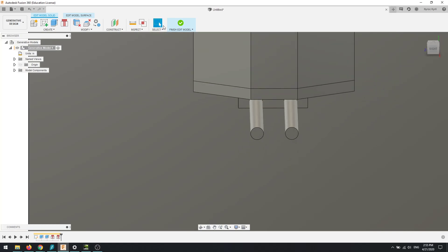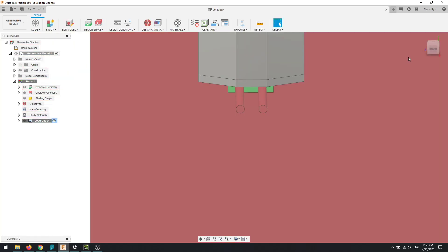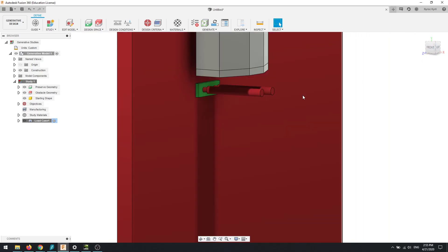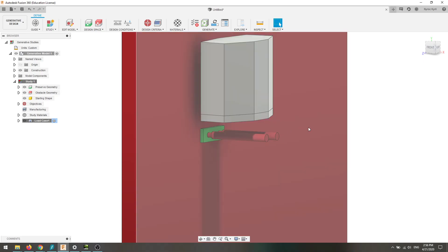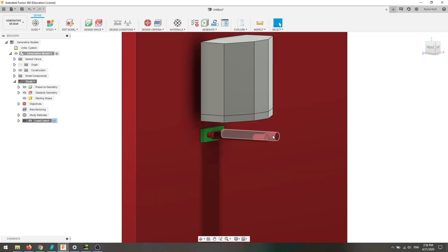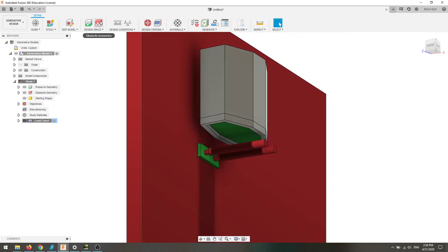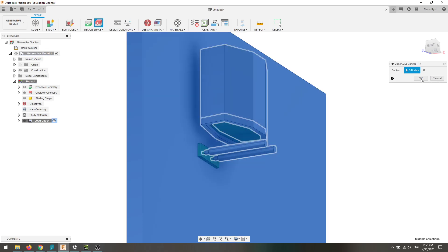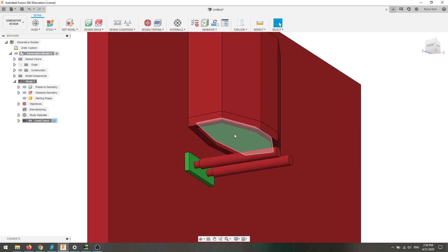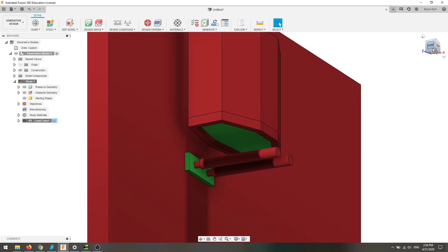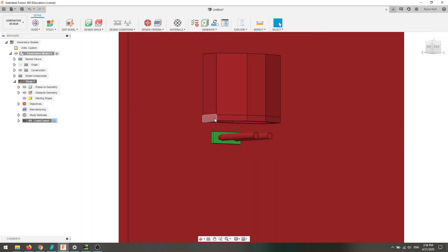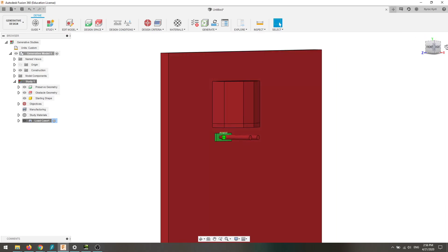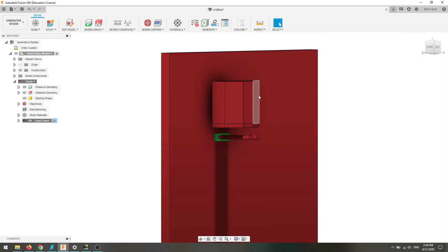I'm going to hit OK and finish edit model. The connector obstacle will automatically come in as obstacle geometry because that's how that tool works. But the other stuff we made doesn't come in automatically. So we go back to obstacle geometry and reselect both of those bodies to make sure they're red. Also make sure your shelf is still green — you don't want to accidentally click on that.